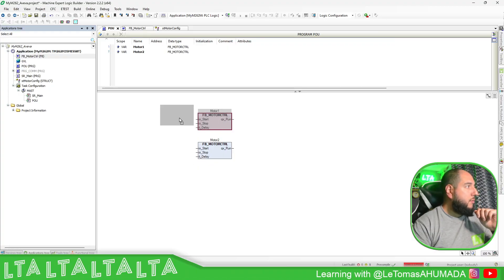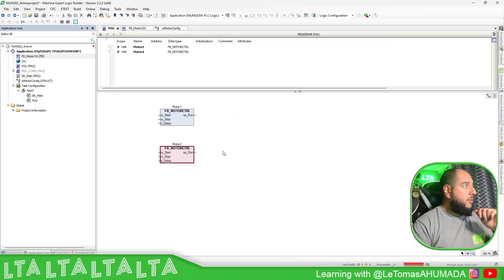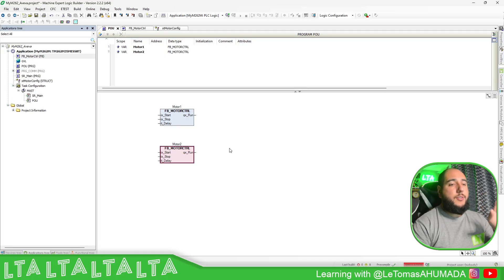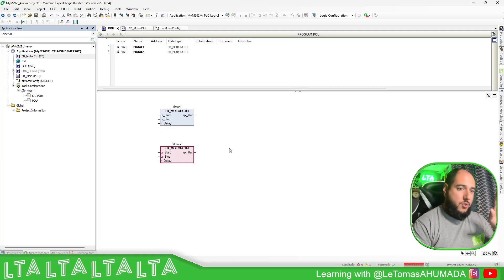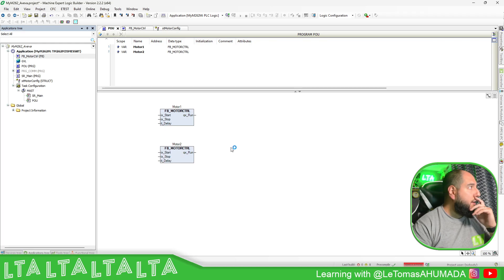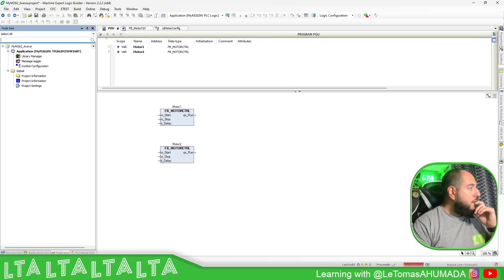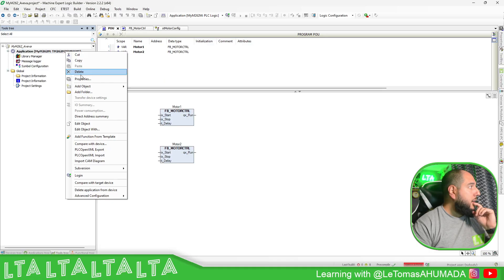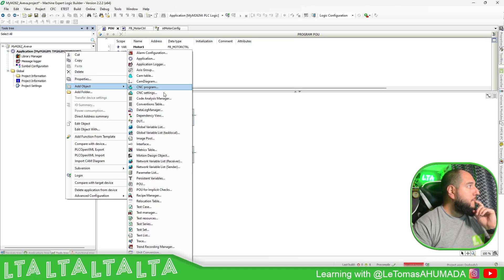Now that we have created the function block, there is a good way to test this in the future just to check if everything is working fine. So one of the ways to do it would be to create a visualization.